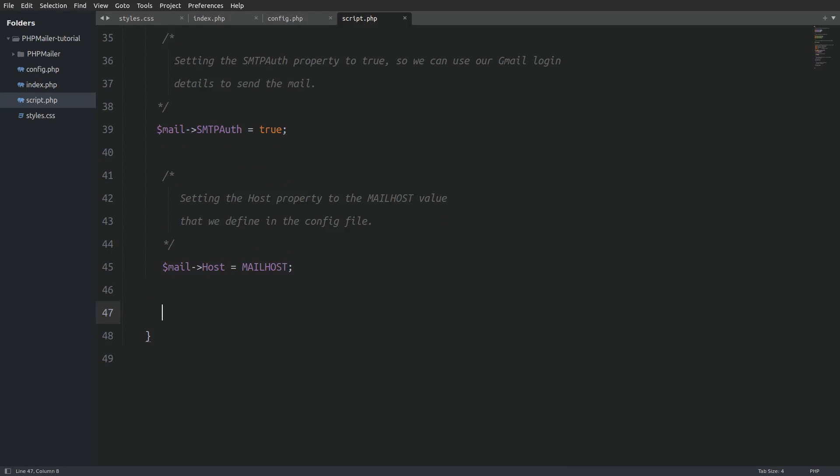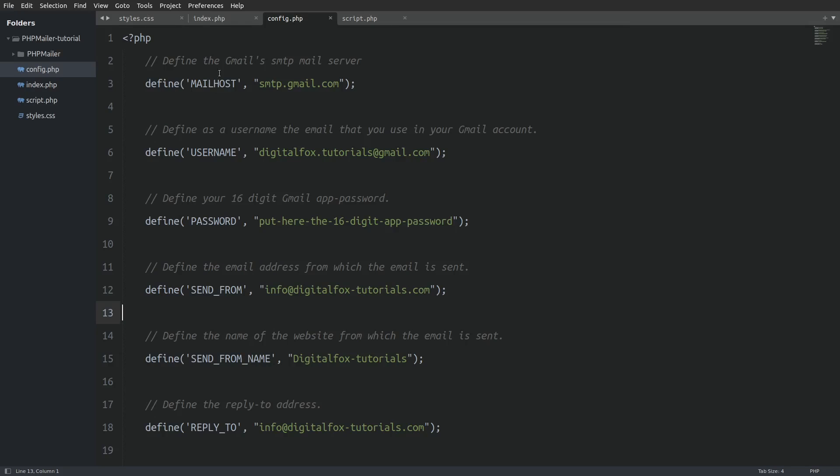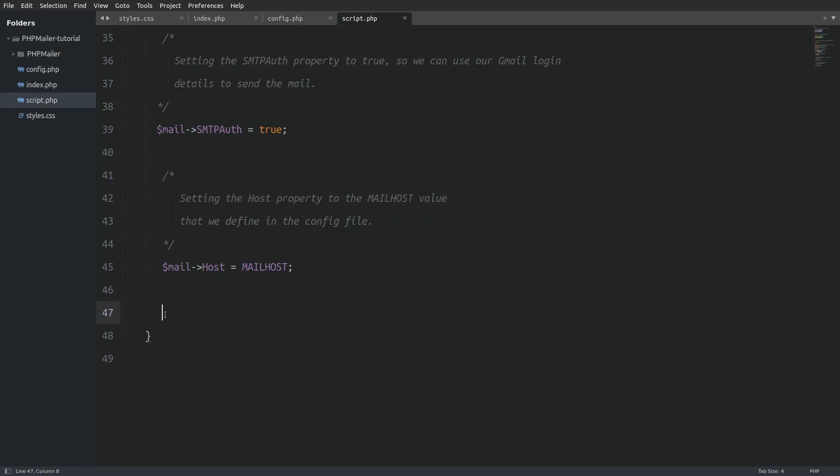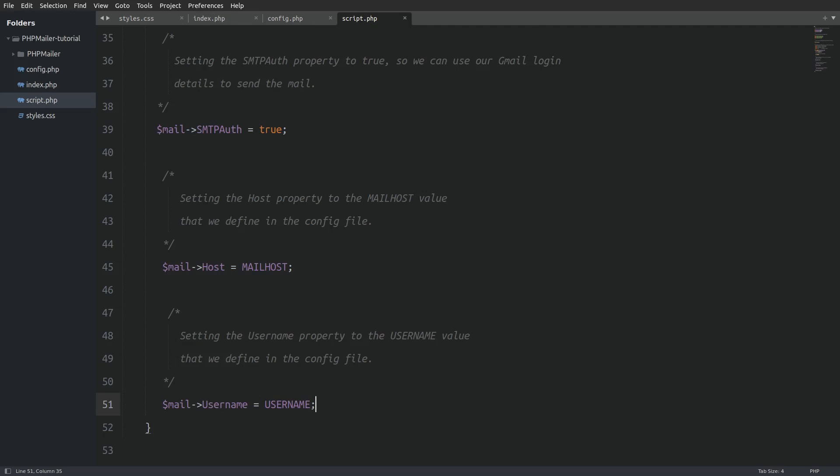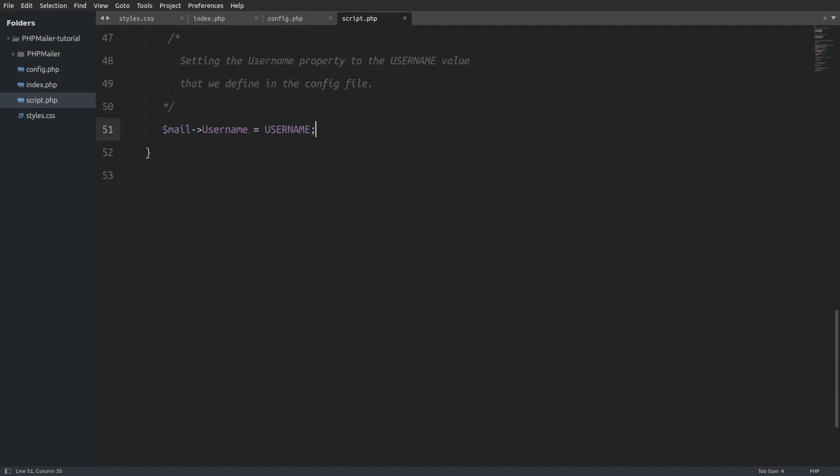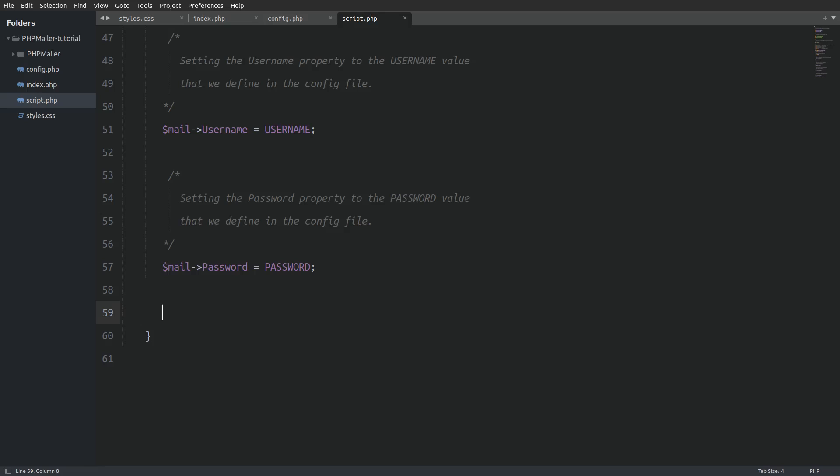Next I will set the host property to the mail host constant that we have defined in the config file. In our next step I will set the username property to the username constant and the password to the password constant.